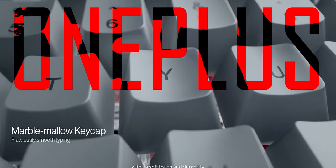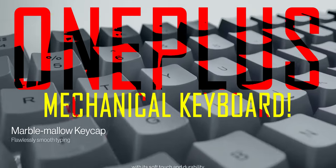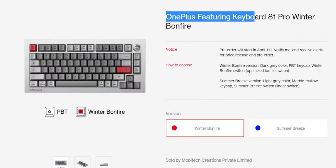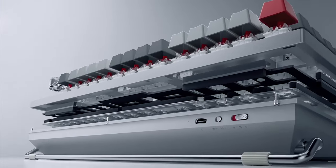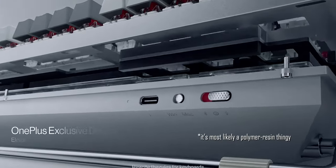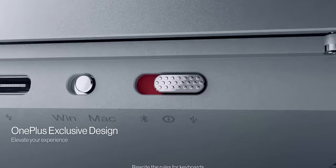It seems like OnePlus made a mechanical keyboard. They're calling it OnePlus Featuring 81. It sounds like an 81-switch mechanical keyboard with a cool glass knob on the side.